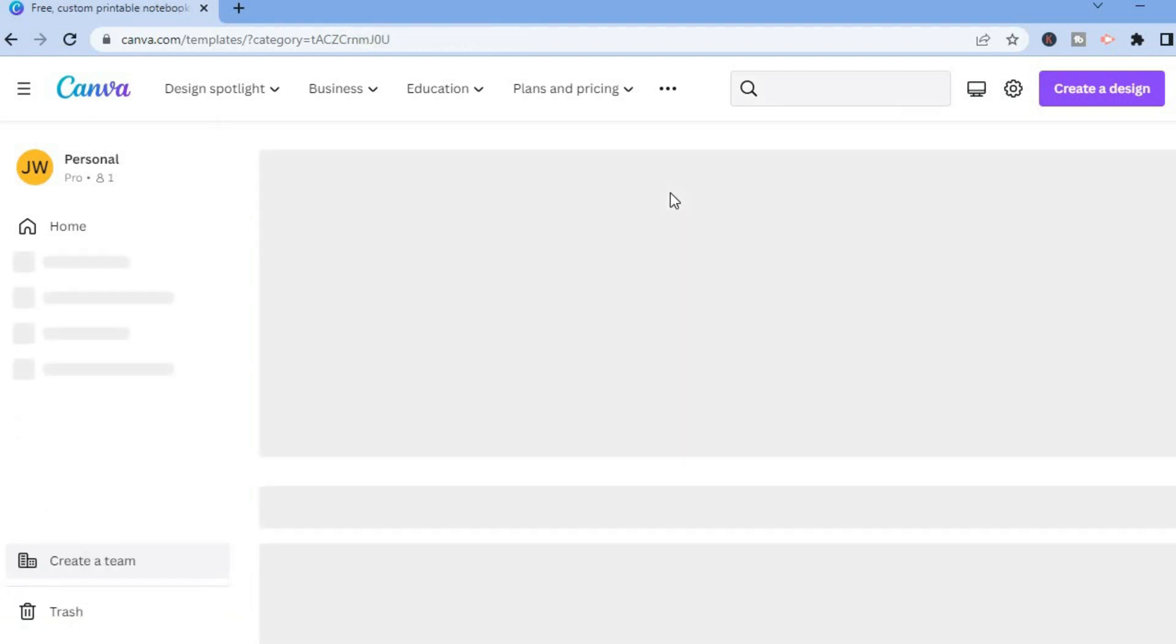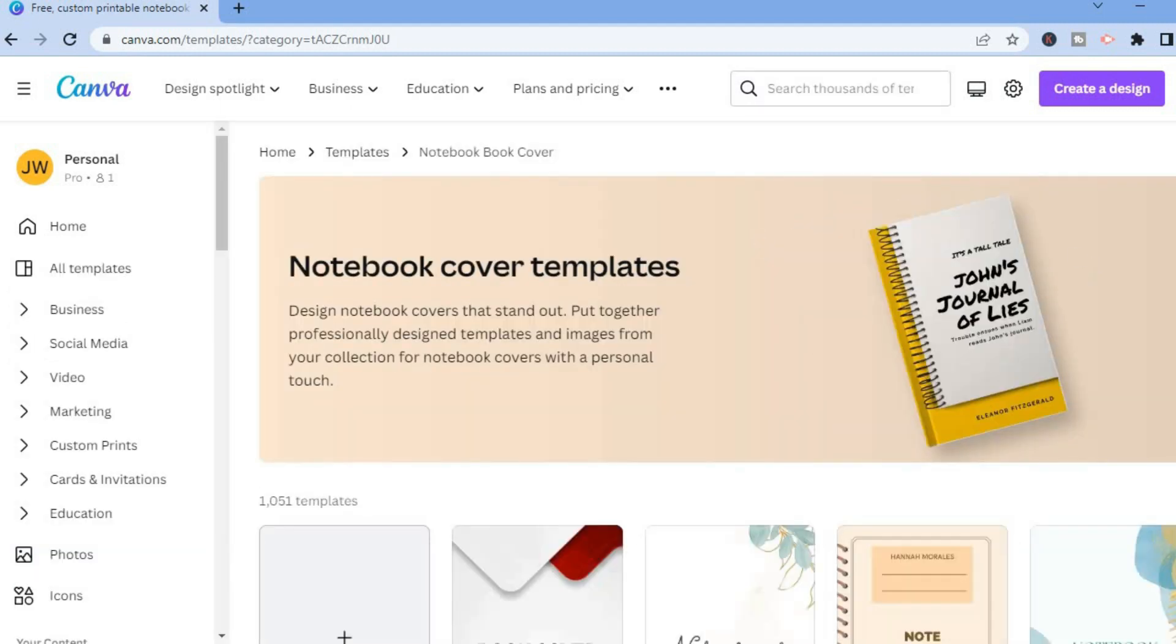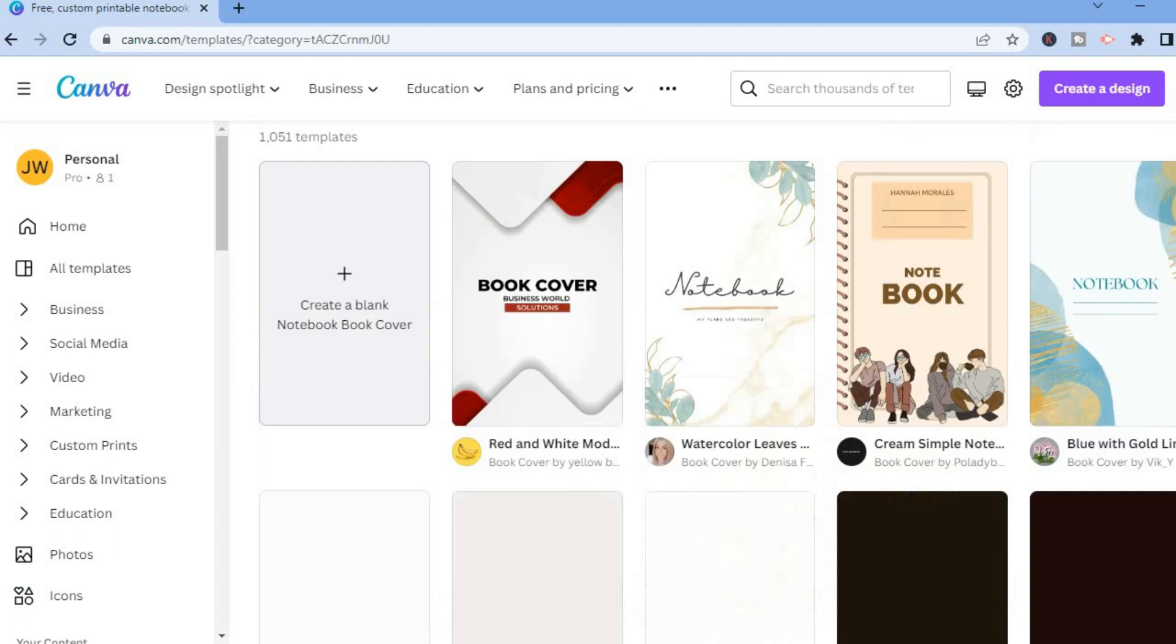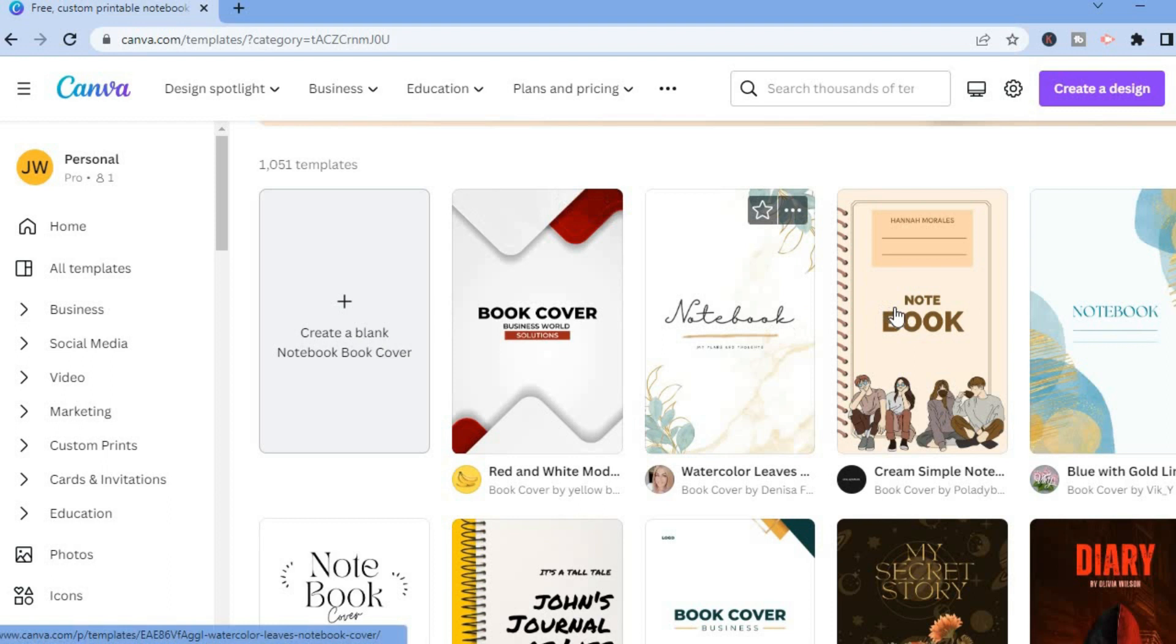After tapping on notebook, you will see numerous templates you can choose from in the notebook section. So you can simply scroll down and let's say you want to use one of these templates, for example this one right here.